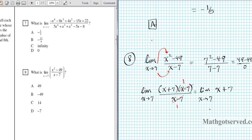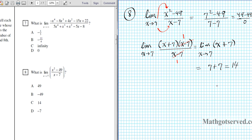Now we can plug in 7 into this expression without any issues, because the discontinuity was a removable discontinuity. So we have 7 plus 7, which equals 14. That's the limit of this expression as x approaches 7. You can clearly see that our answer is option letter C.